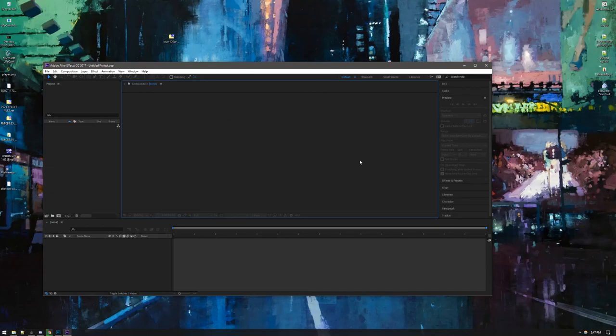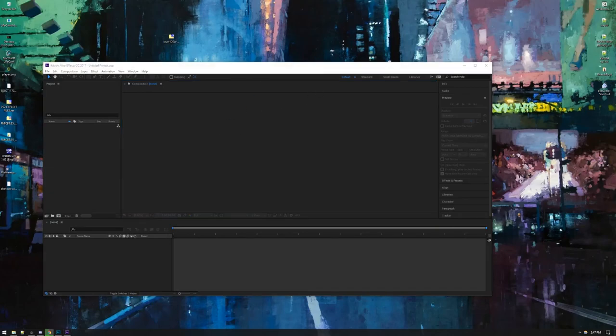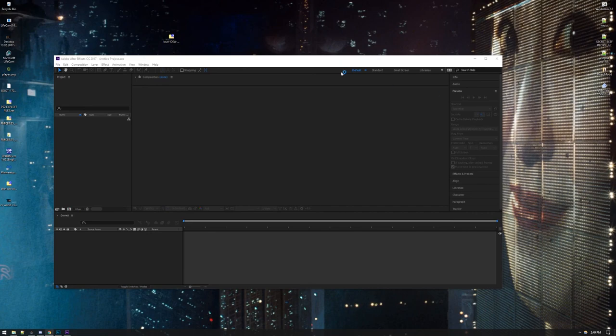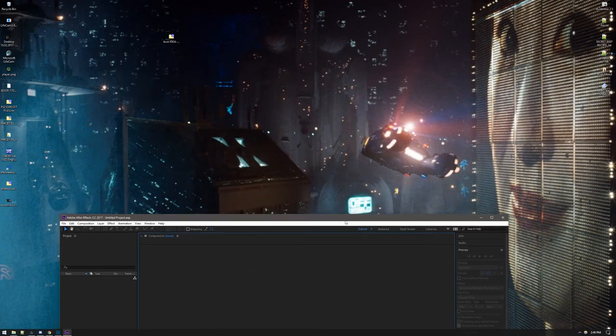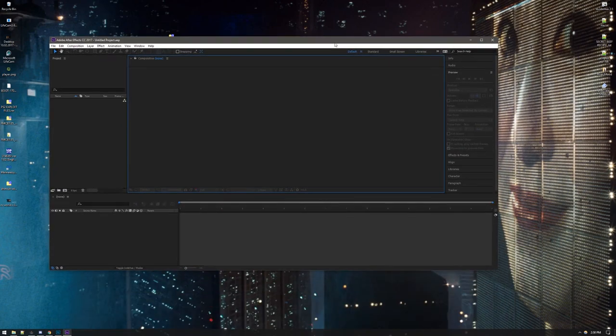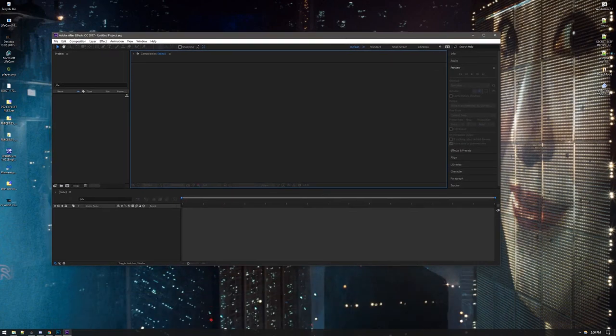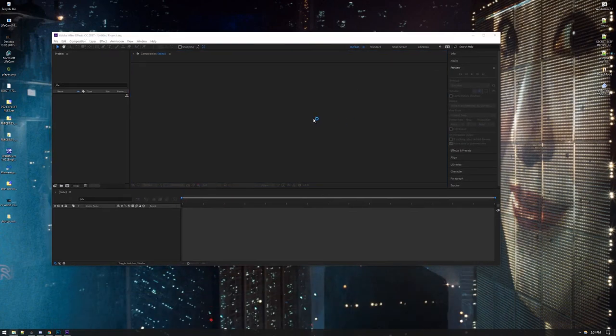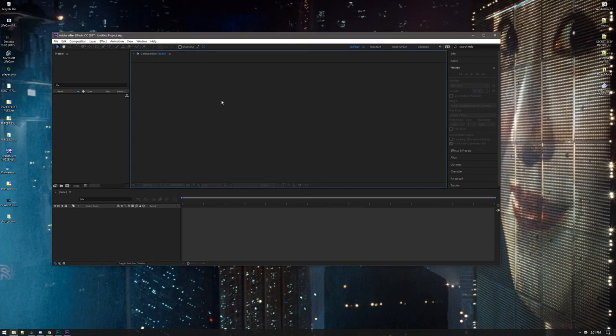Coming at you with a new quick tip. I didn't set my background to something new. There we go. Some nice old Blade Runner shit. Alright,